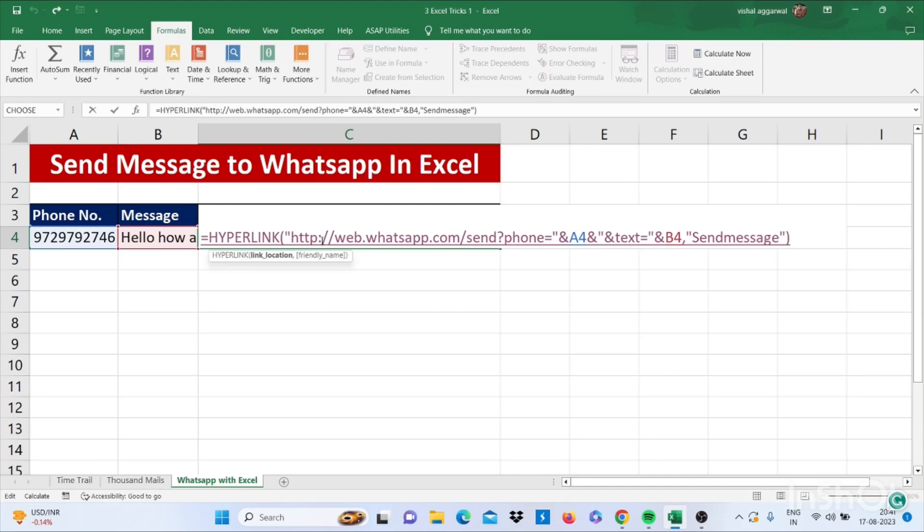Then select your phone number where you want to send the message, and AND, double quotes AND. Then use TEXT formula =double quotes AND.